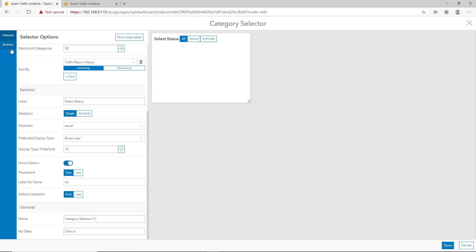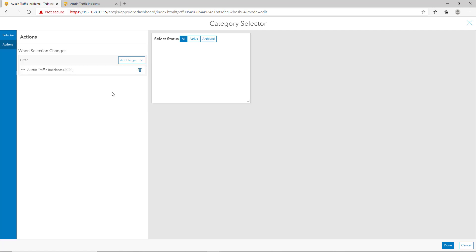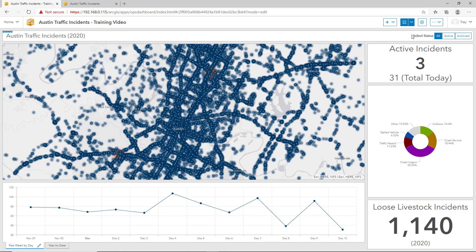Let's configure what happens when users toggle between the buttons. We'll do this by selecting actions, and here when selection changes, we'll filter and we'll add targets. The first target is the data we'd like to map to be queried by the selection. I'd also like the pie chart that we have in the dashboard to be queried as well. Once it's configured, we'll click done. And now you can see the category selector has been added to the top of the dashboard.